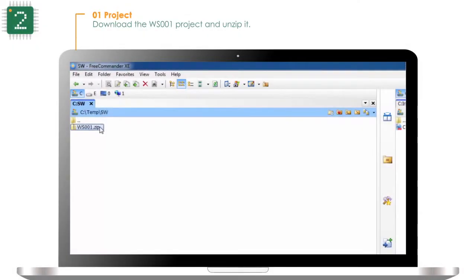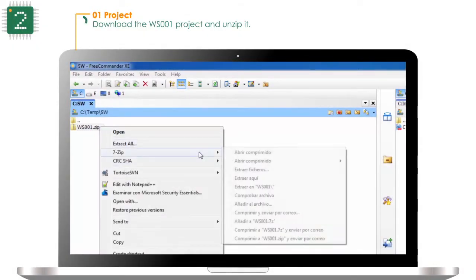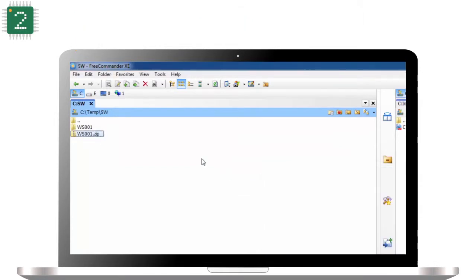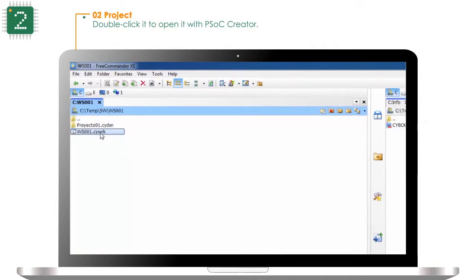Download the WS001 project and unzip it. Double click it to open it with PisaCreator.